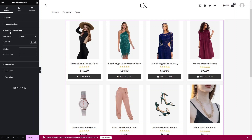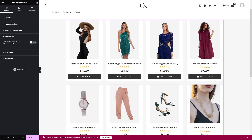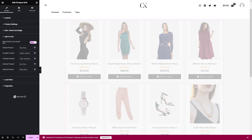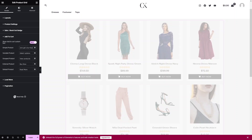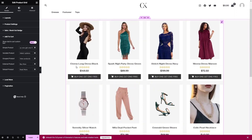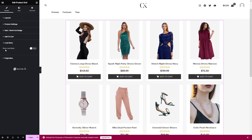For Add to Cart, if you want to show custom text, simply enable it and change the text. For simple products, the button will now show your custom text — for example, 'Buy Now'. You can set any custom text you want for your Add to Cart button. I'll go with the default value and disable the custom text option.